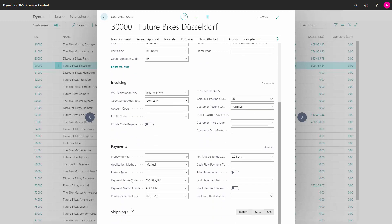In the payment tab, we have information about the application method, payment method, payment terms and reminder terms.